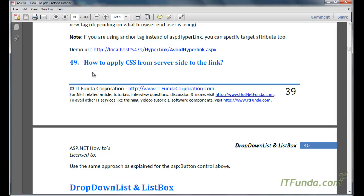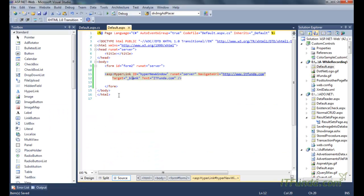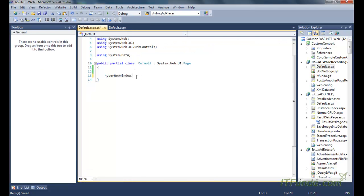The next topic is how to apply CSS from the server side to the link. It is almost similar to specifying the CSS style from the code behind in a button or any other control. Here is the hyperlink control, and we want to apply a CSS style to it. We can access it using its ID, and we need to write the page load event.